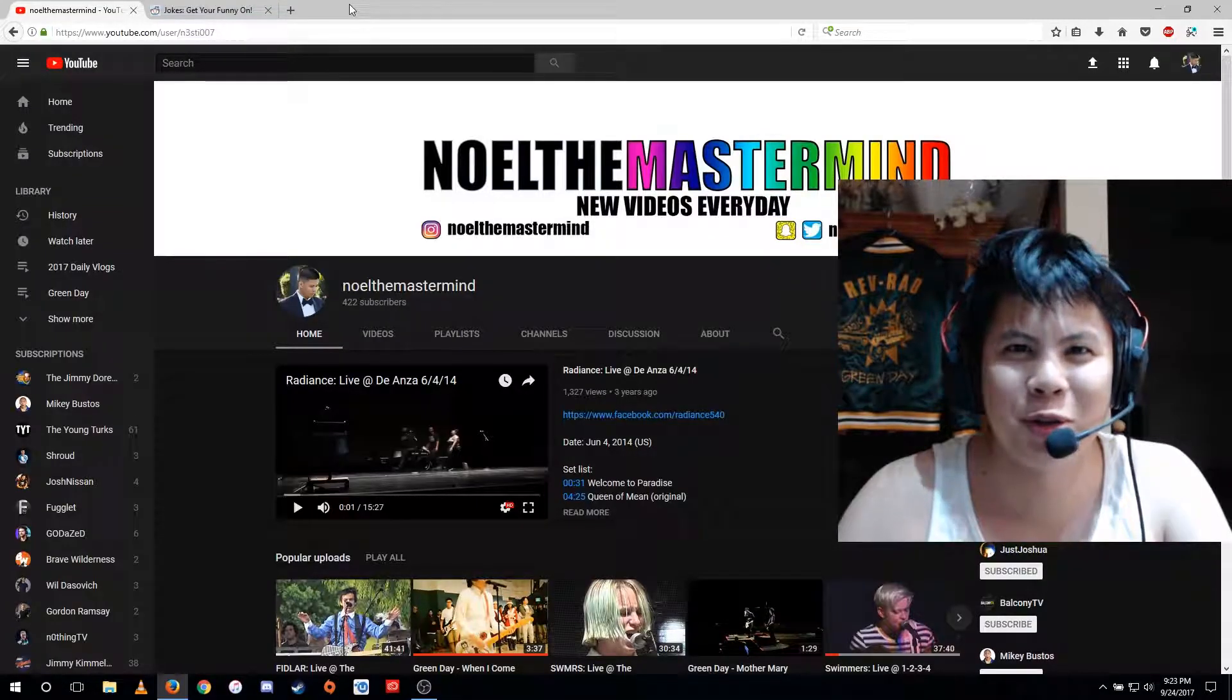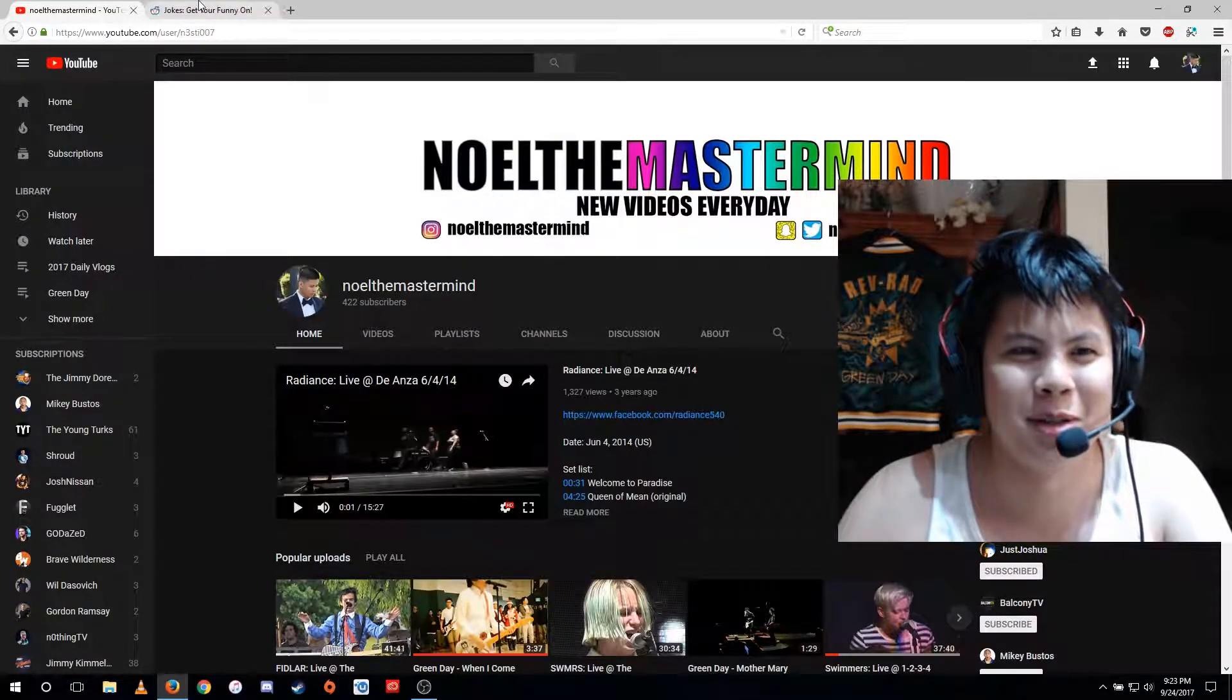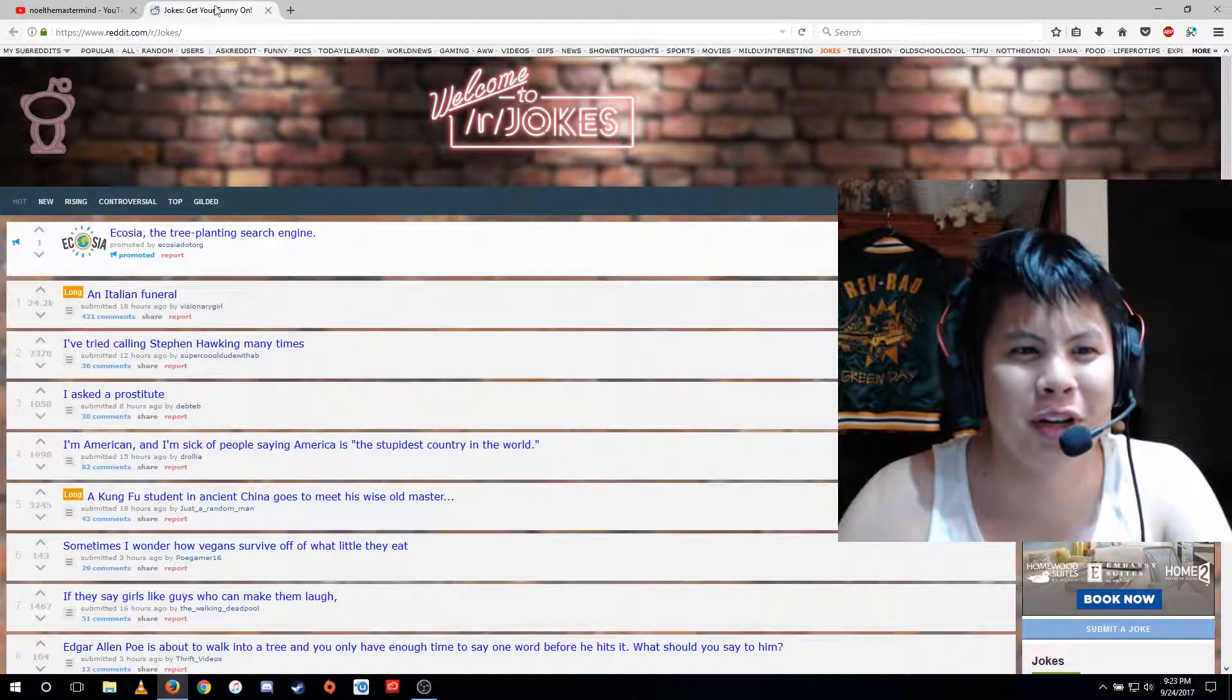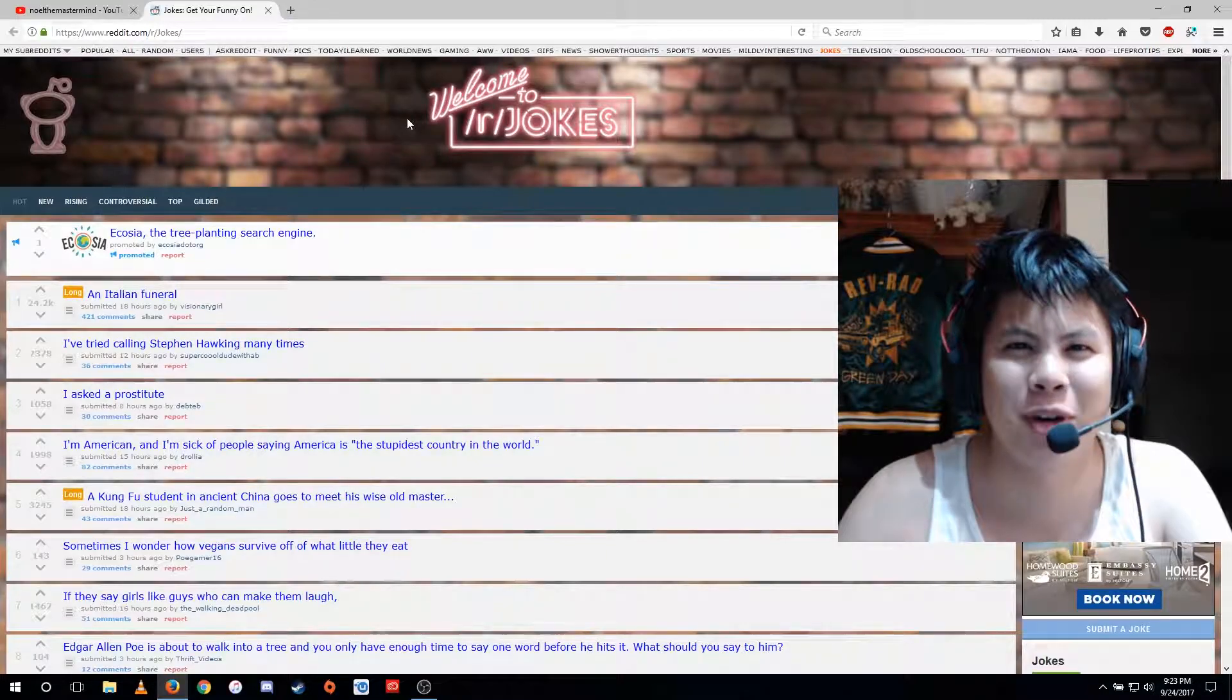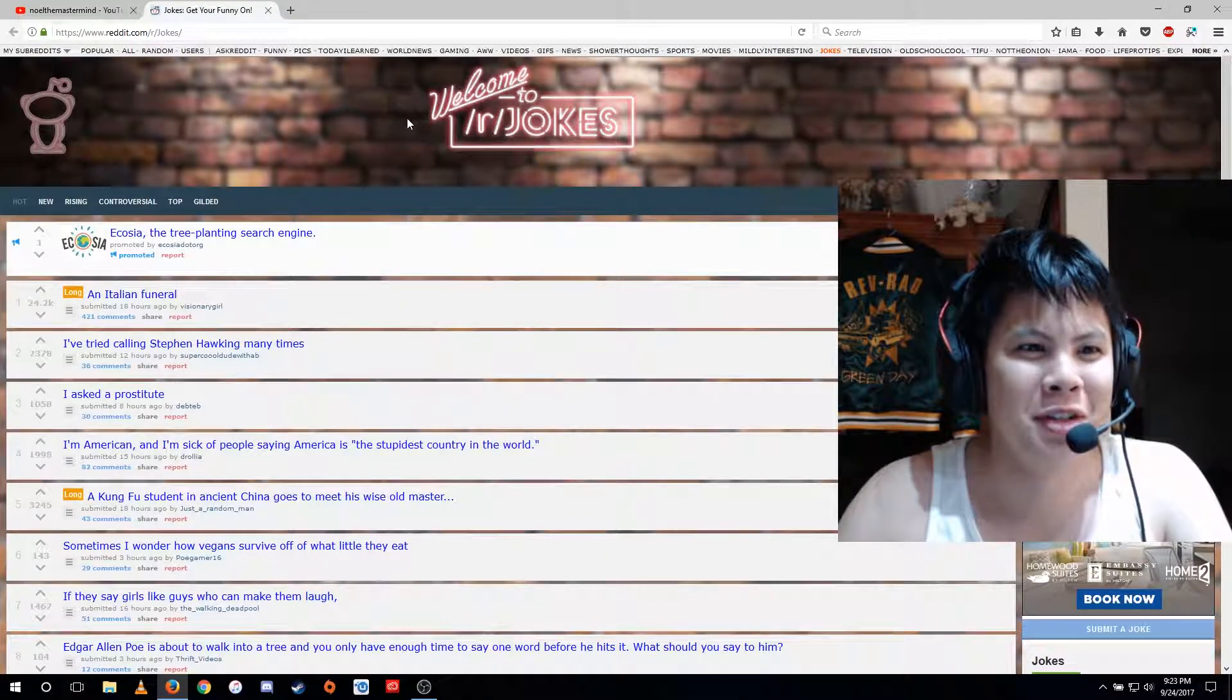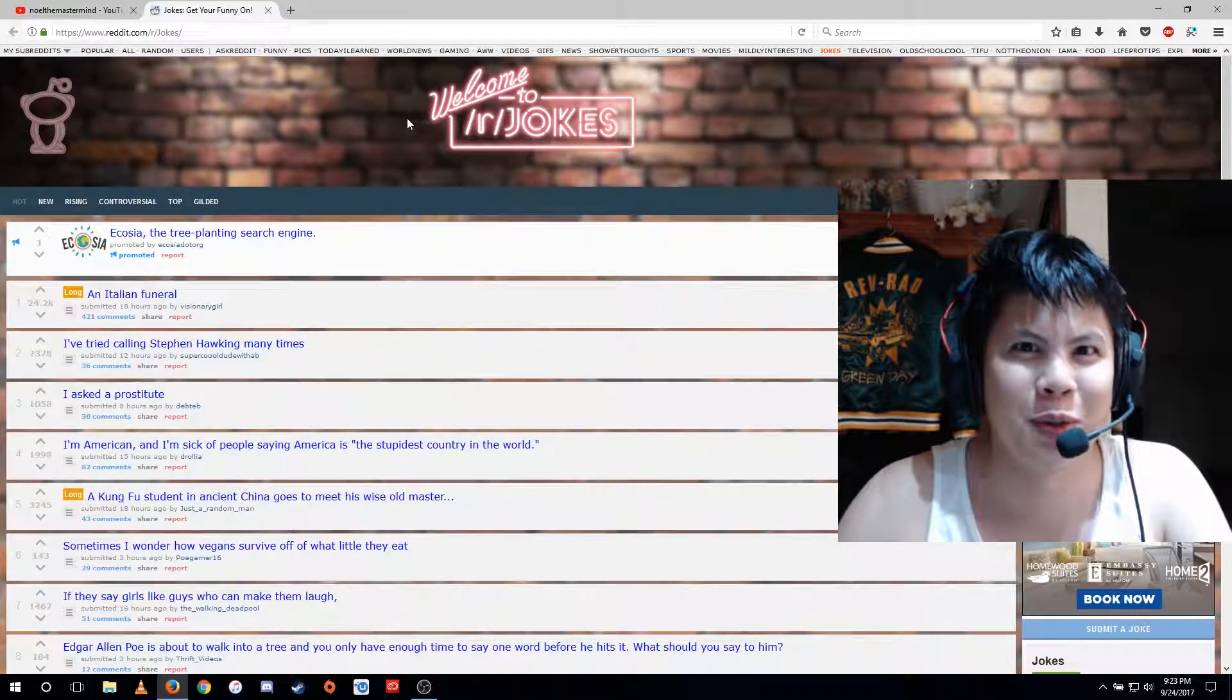Hello again, masterminds. More jokes are waiting for us on Reddit to react to.